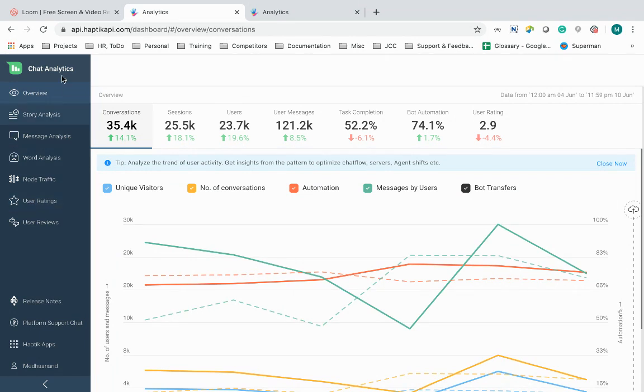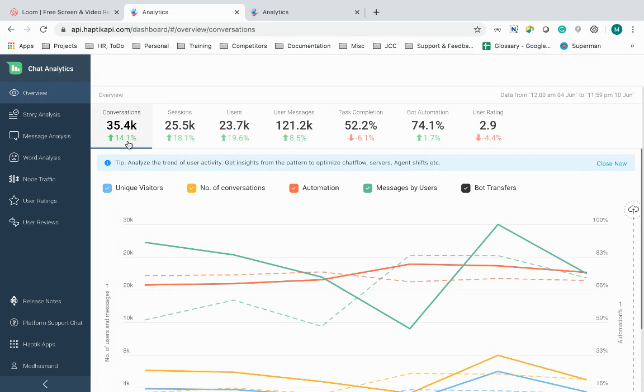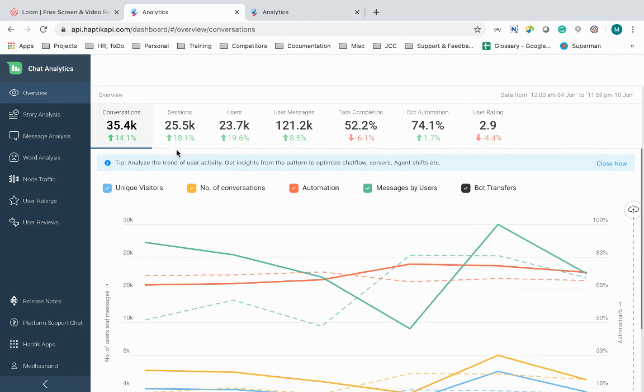Starting with the first section, overview. This shows the performance metrics of an IVA in its entirety. A complete overview of the bot's performance and also the key metrics that one will be concerned about: number of conversations held by the IVA with the users, number of unique users,